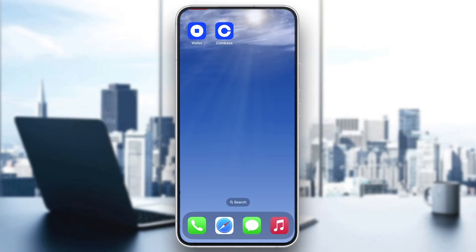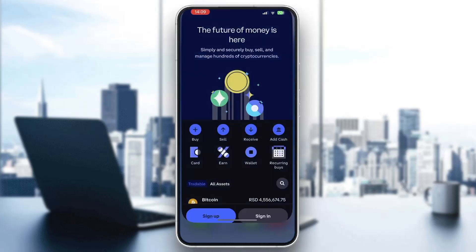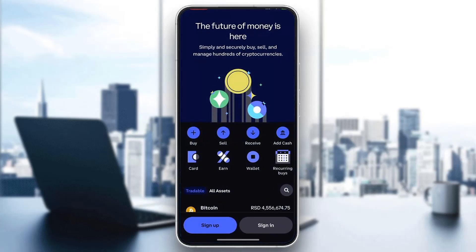The first thing you want to do is open up the official Coinbase application on your mobile phone. After opening up the application, you'll be greeted by the main page where you can either sign up for a new account if you don't already have one, or sign in to an existing one.